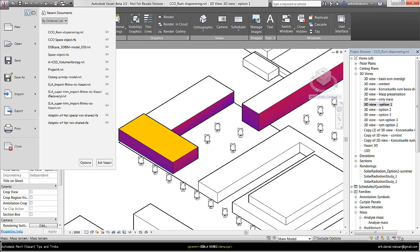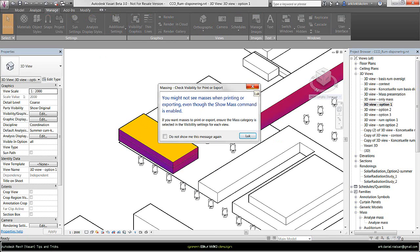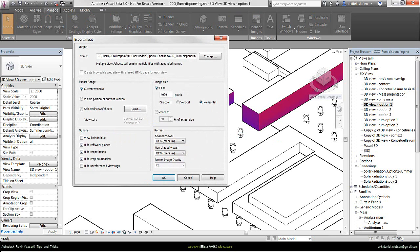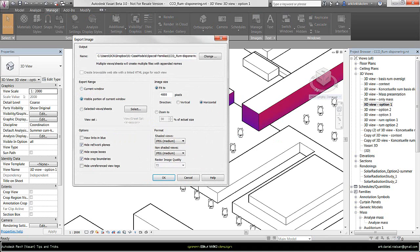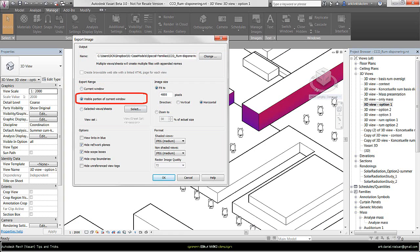So when I have the right zoom, I go to the Vasari icon, go to Export, saying Images and Animation, Image. This one I don't have to take notice of in this case. In here you can specify different stuff. So one of the most important is selecting this one, saying the visible portion of the current window. If I just have this one, then it will maximize the view so I get the whole model, but I only want to have this shown in this window frame. So this one.